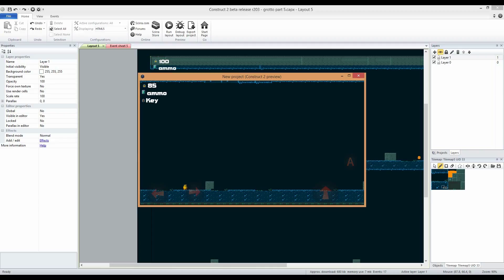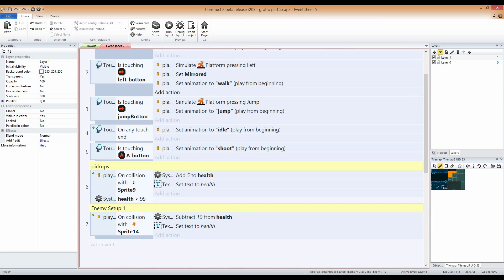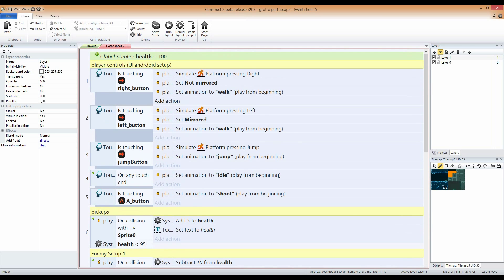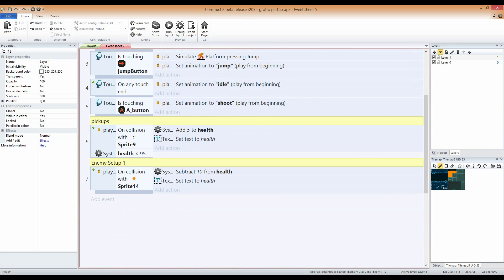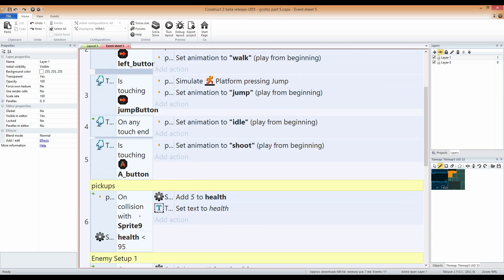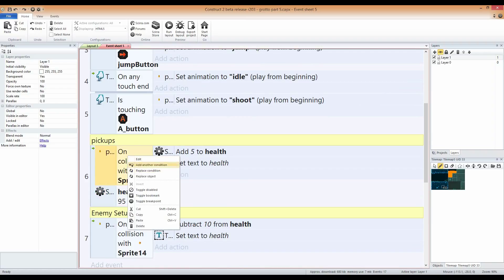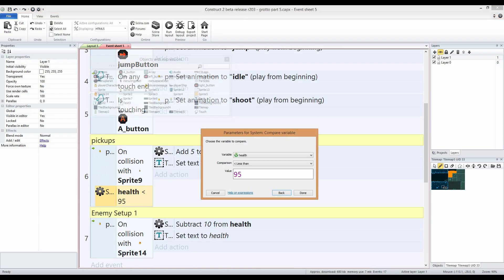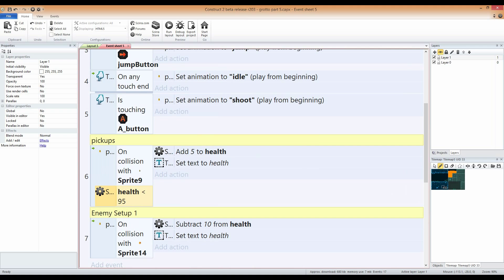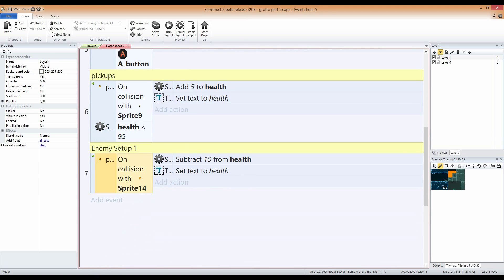Like this video, I actually want to show you the environments, the actual system. So, nothing has changed. The only code that I actually have for this setup right here is pickups. So, we have player on collision with sprite 9, which is the health system. Add 5 to health. Set text to health. But I added a condition that says health has to be, choose a variable, variable health less than 95. So, if your health is less than 95, you can collect the health.